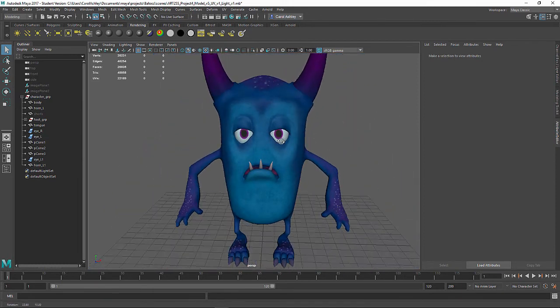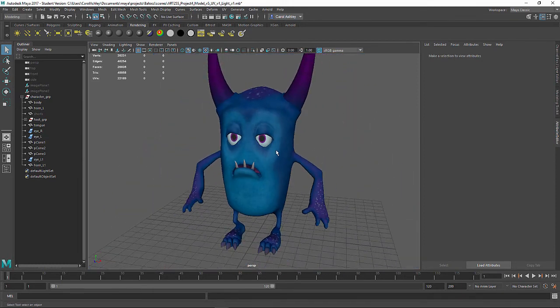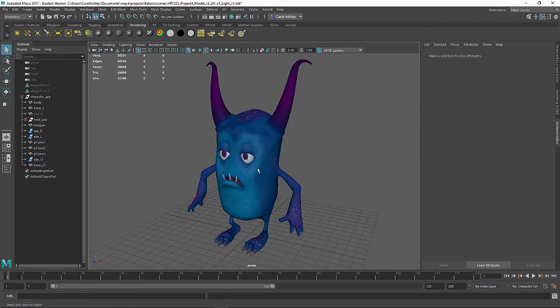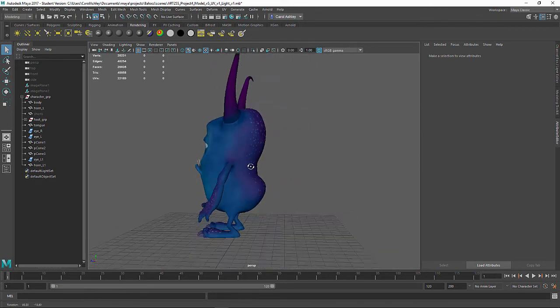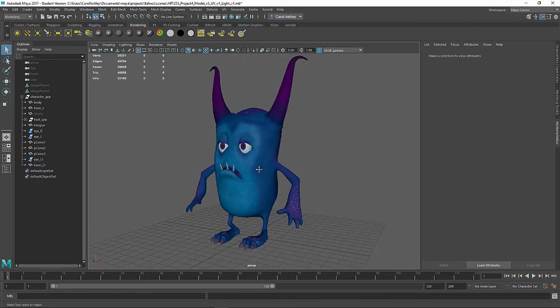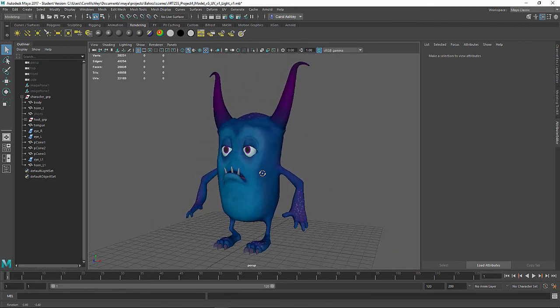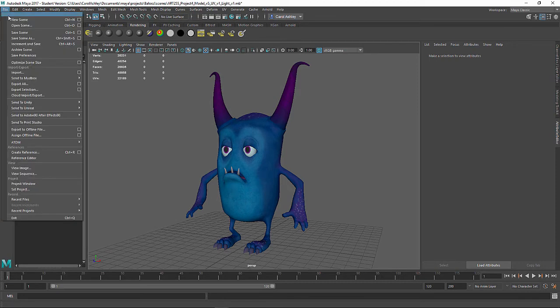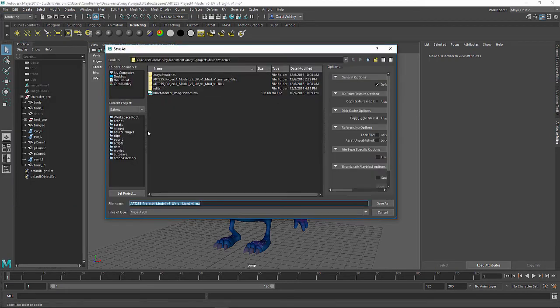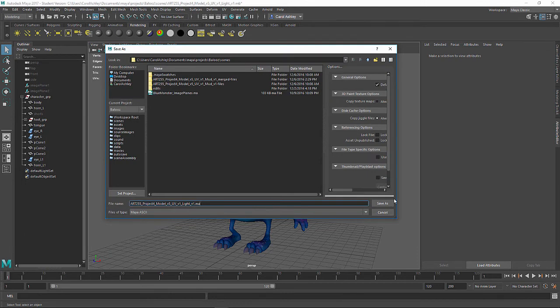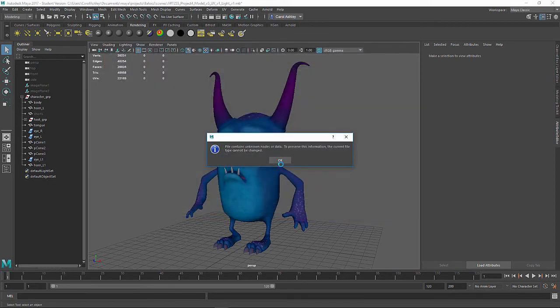So he's got all his shaders on. His materials are all attached, the textures. So let's go ahead and save our scene before we start setting up and rendering. I'm going to do save scene as. I just added on the light tag right here. So light underscore version one.